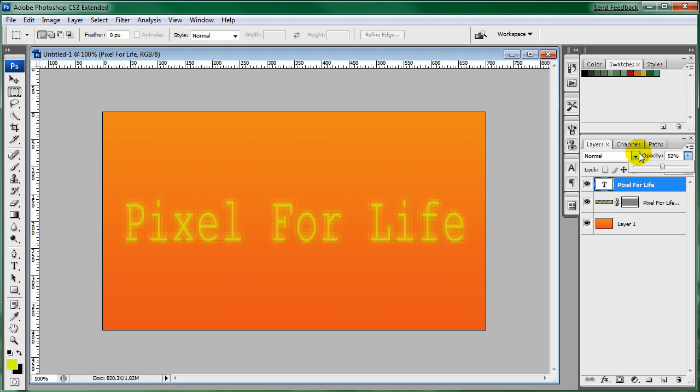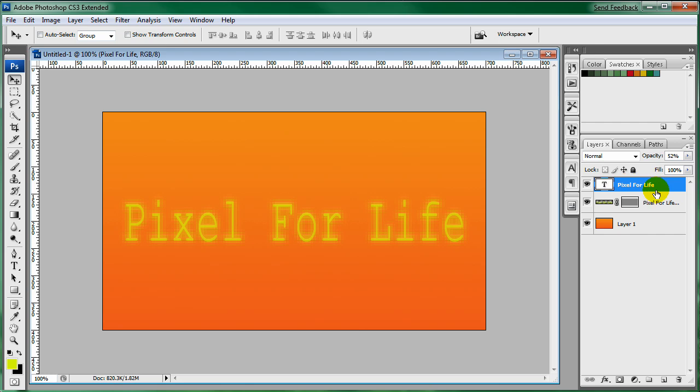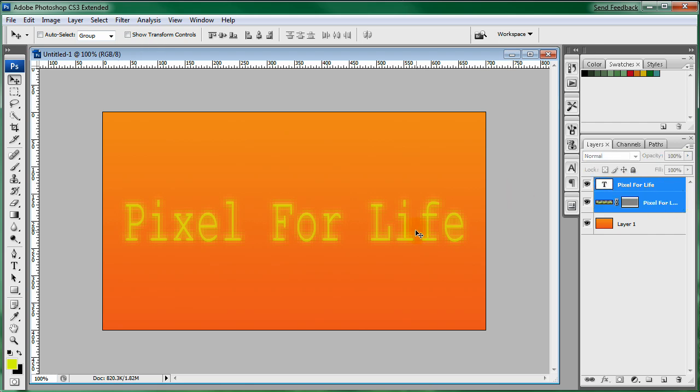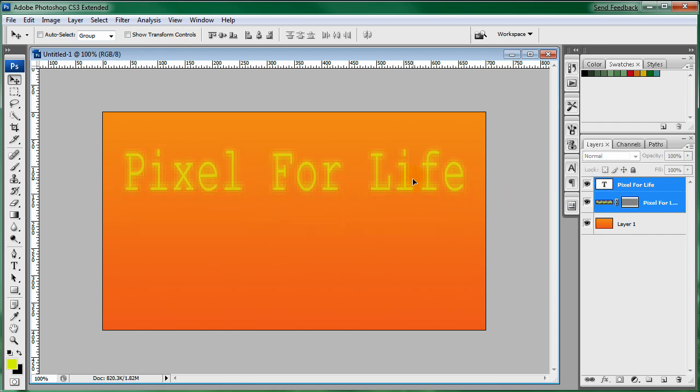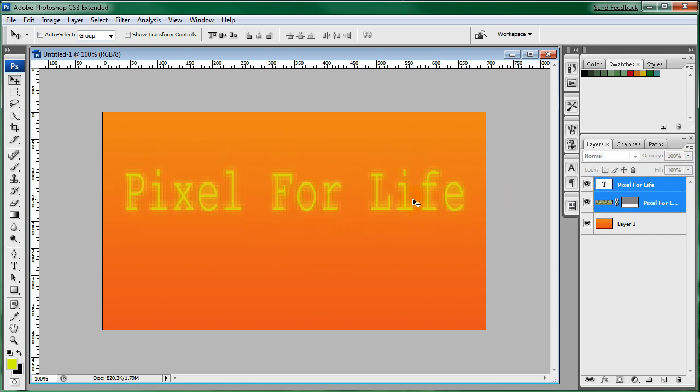And I'm going to leave it at that. That's good enough for a pixelated look. You don't want to go too crazy with it, or else it's going to make the text not legible or really hard to read.